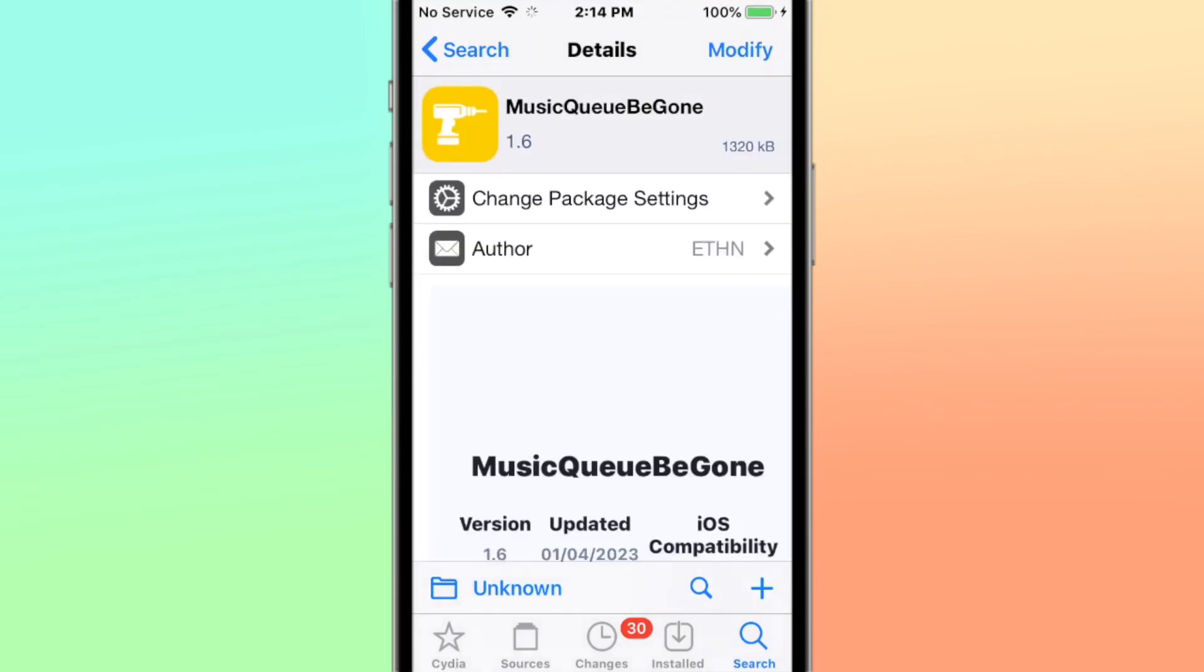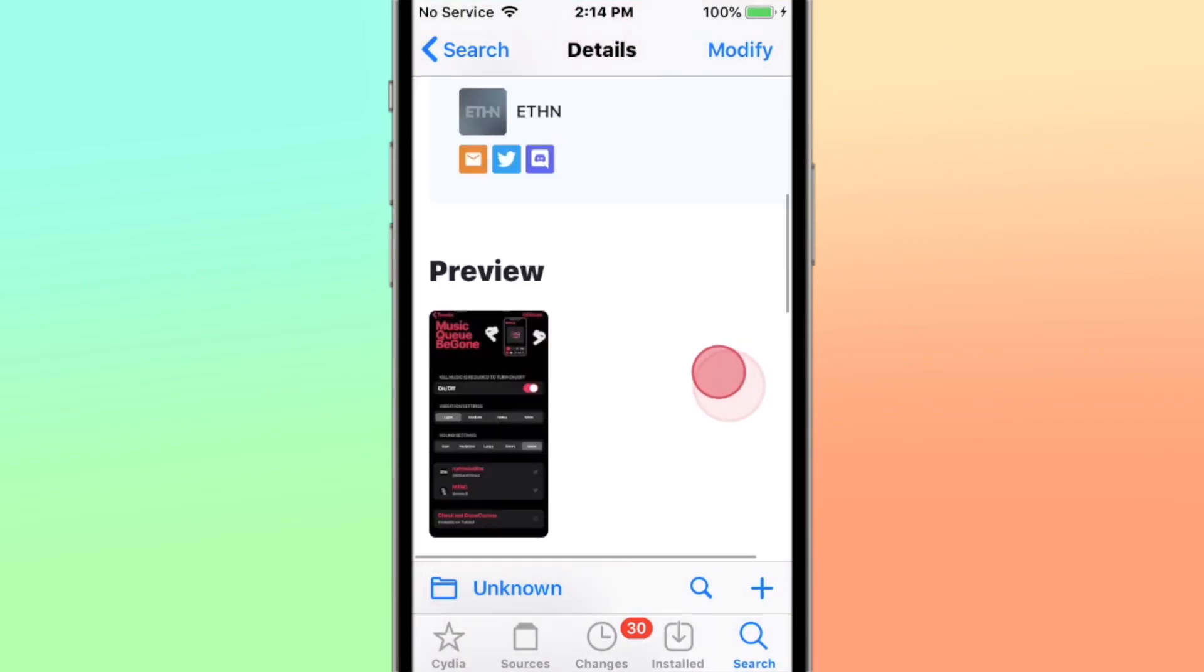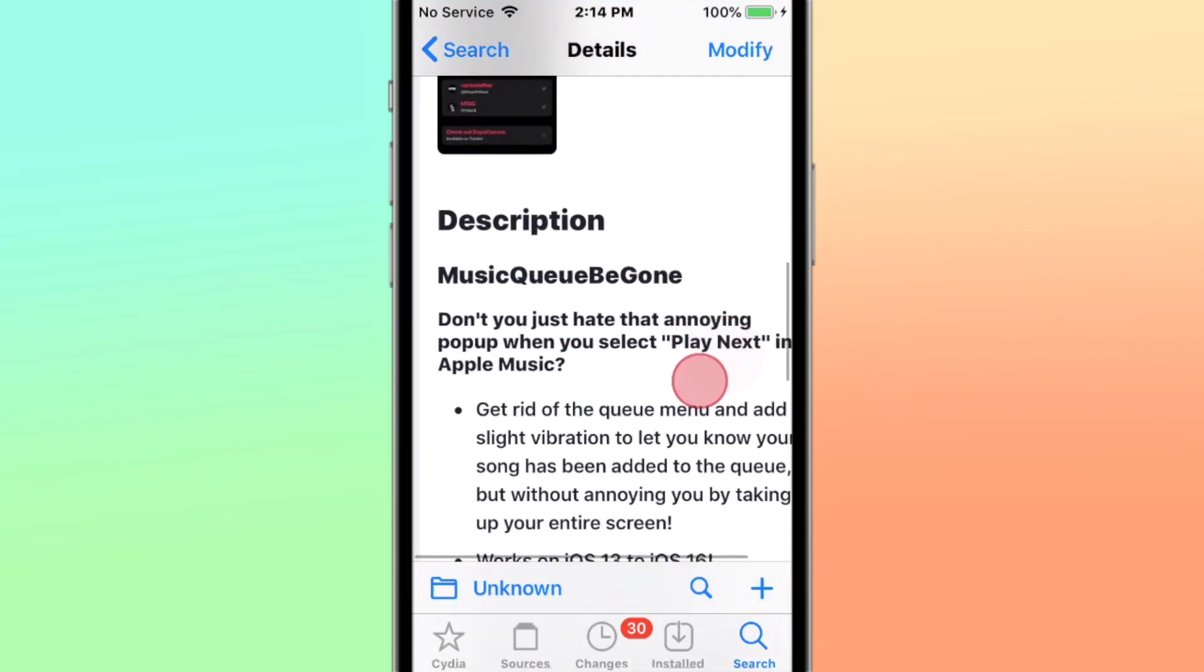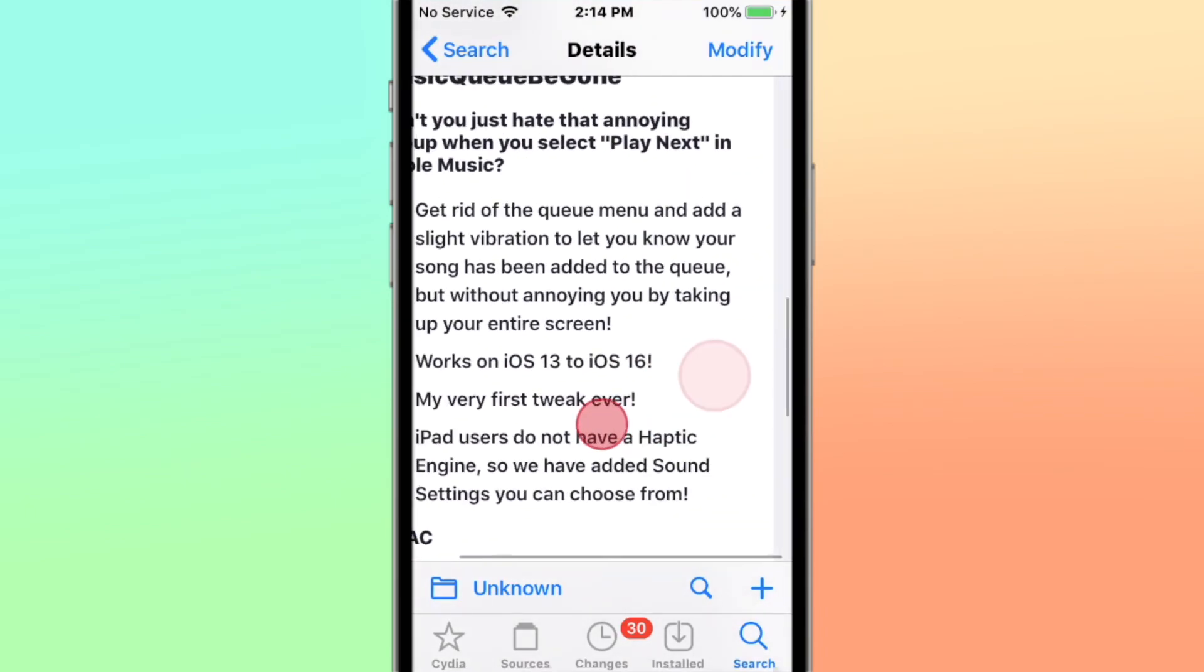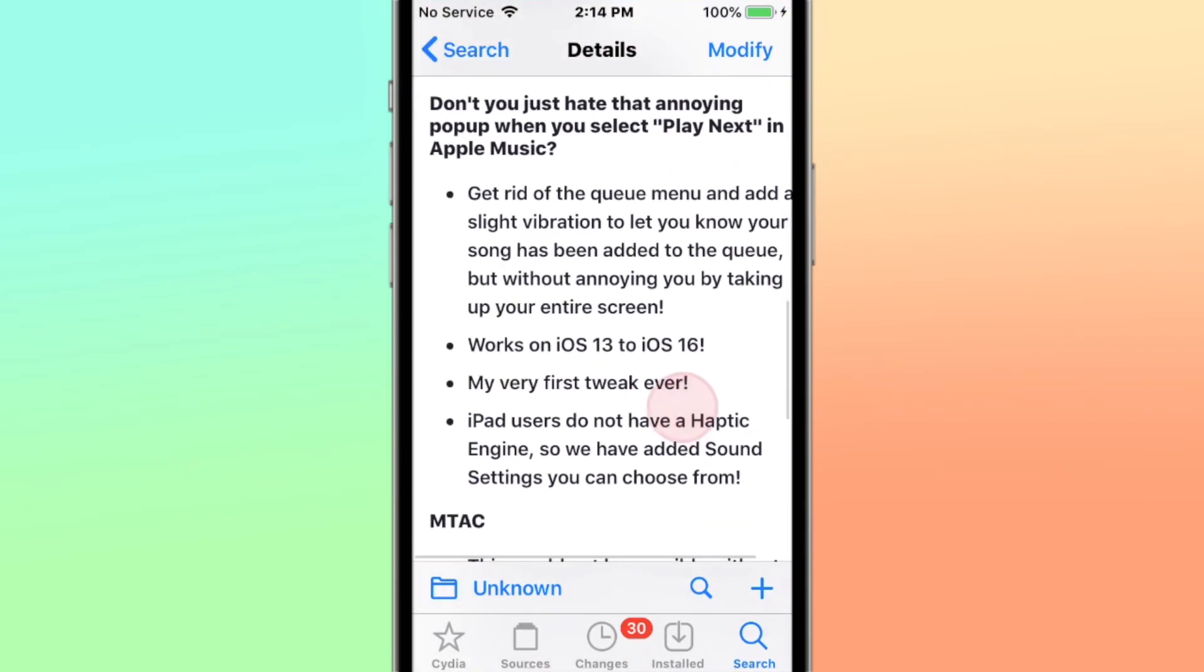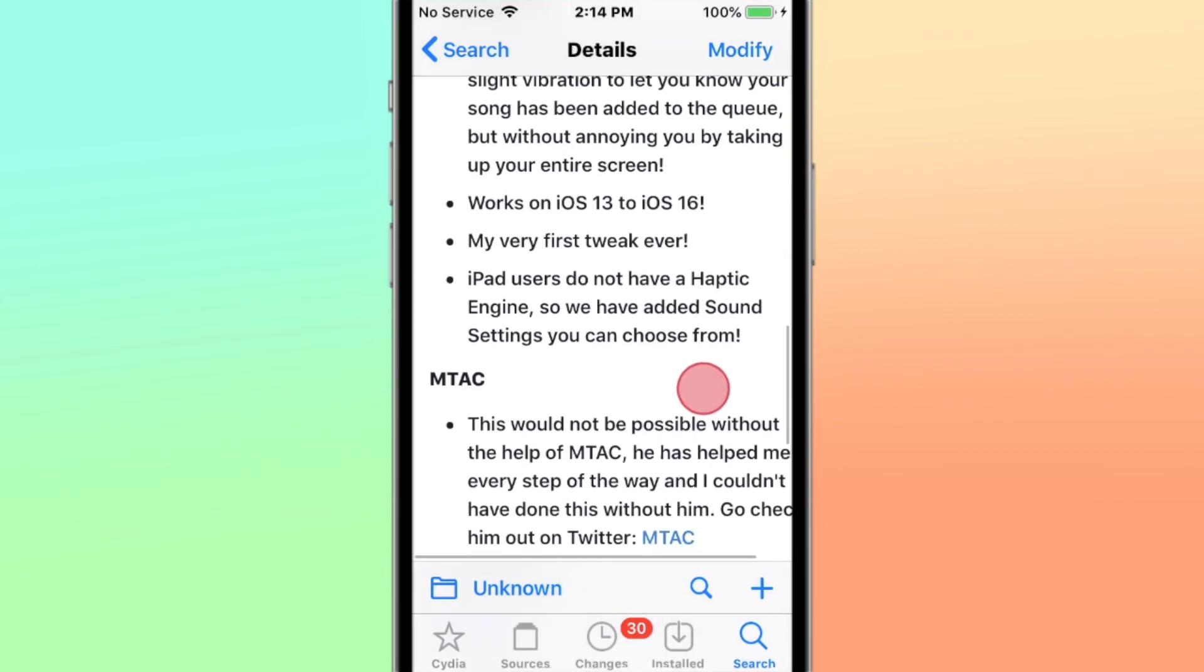All right, let's just call it Music Queue Be Gone. Supports iOS 13 and 16.2. It controls the queue menu with a slight vibration delay when something is added to the queue, from iOS 13 to iOS 16.